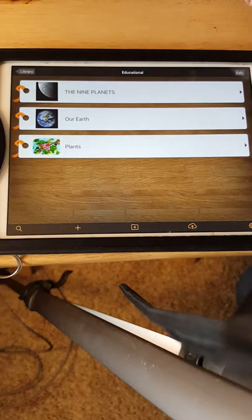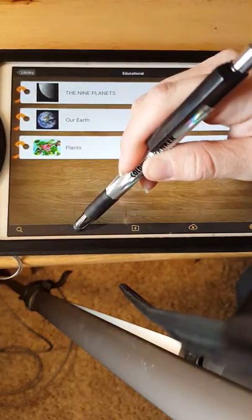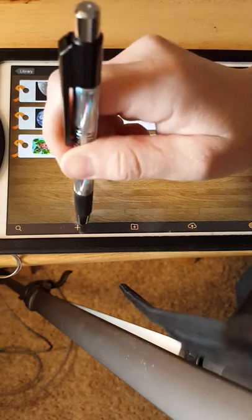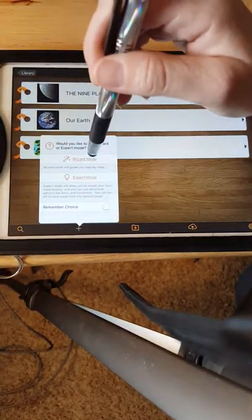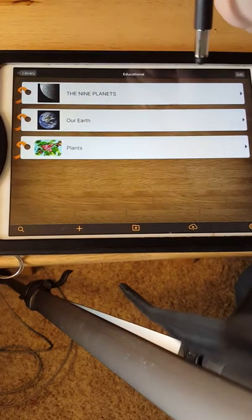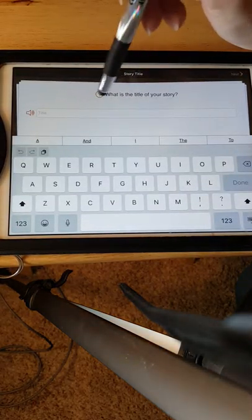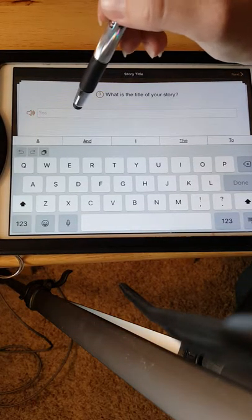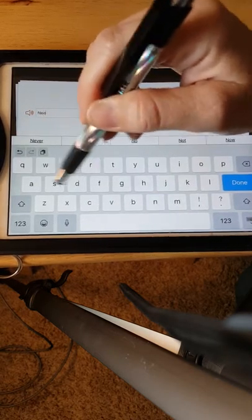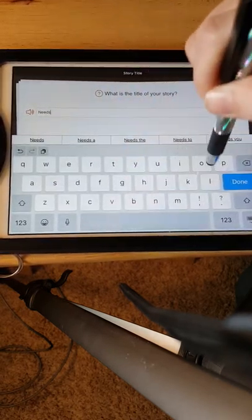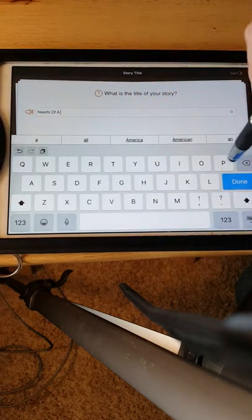I'm going to do it in Educational, and then I'm going to press Add, and I like to do Wizard Mode. It seems easier to me, and it says what is the title of your story, and I'm going to title it Needs of a Plant.